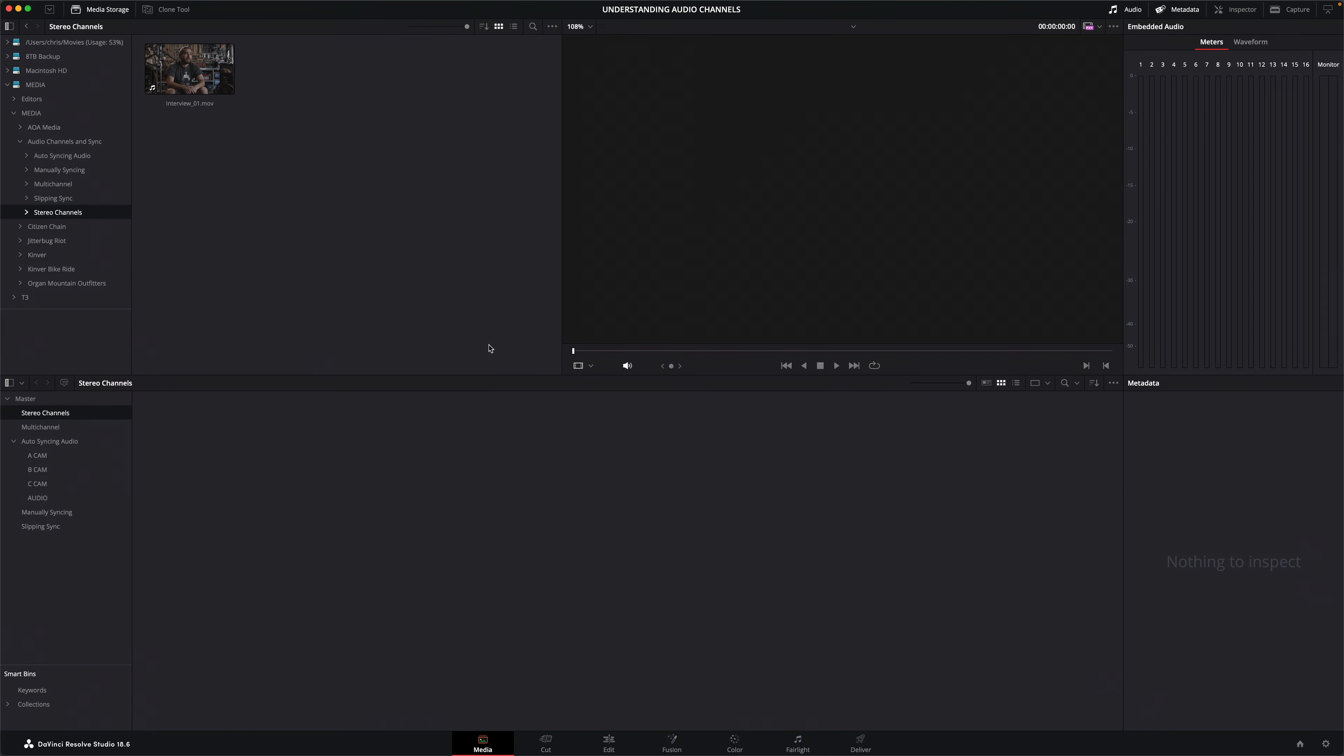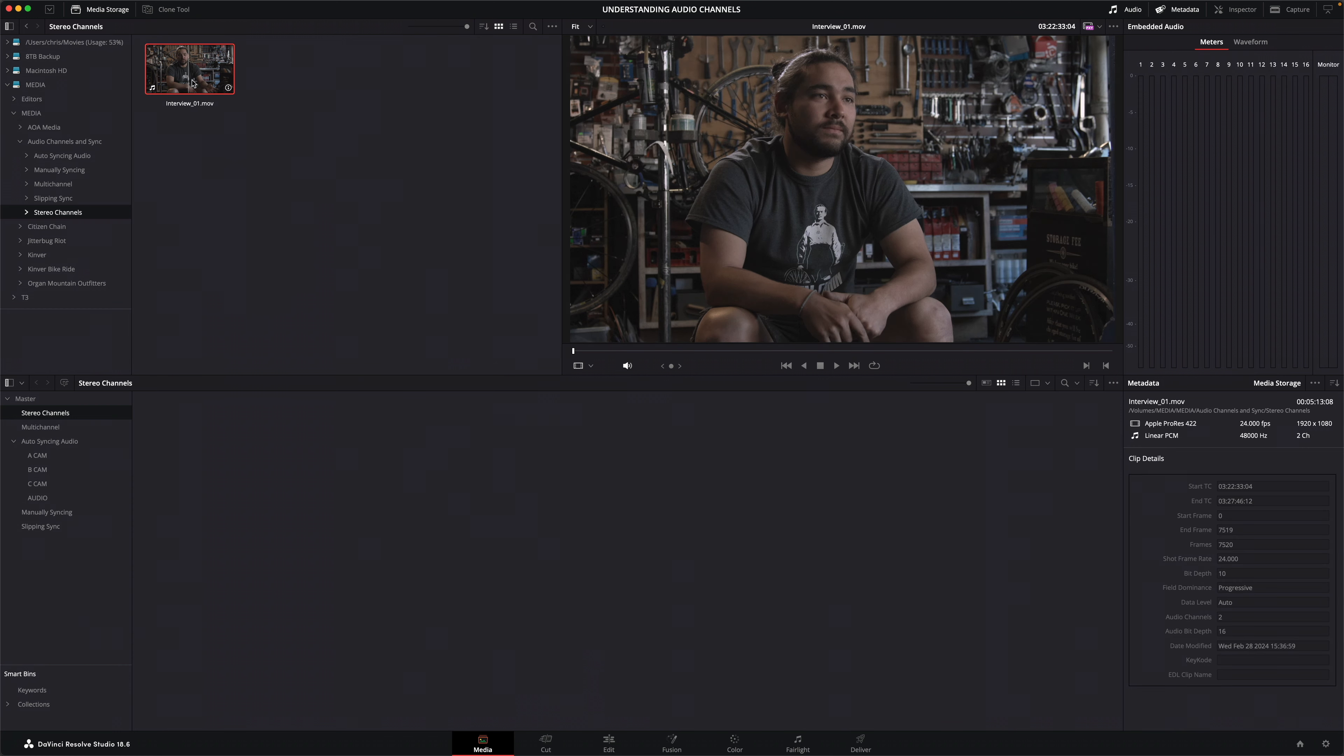To begin with, let's look at how audio channels are actually handled in DaVinci Resolve. I'll start in the media page and import this clip into my project. As you can see from the thumbnail, this clip has audio.